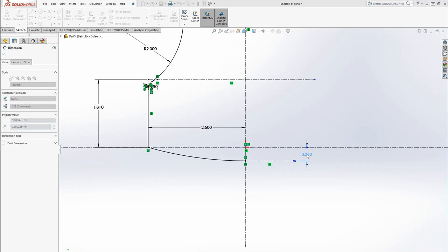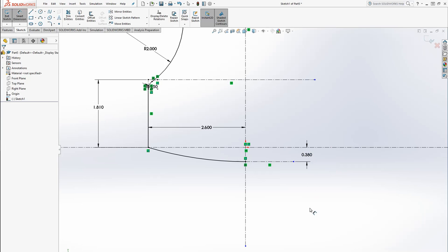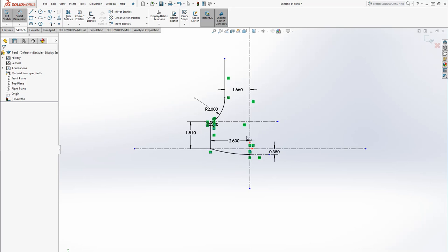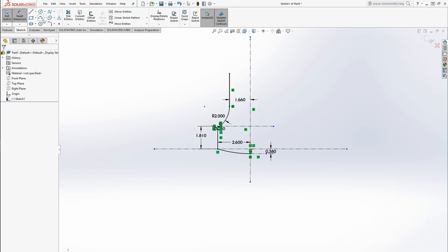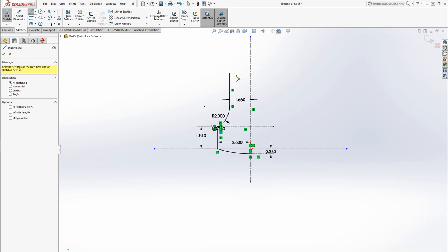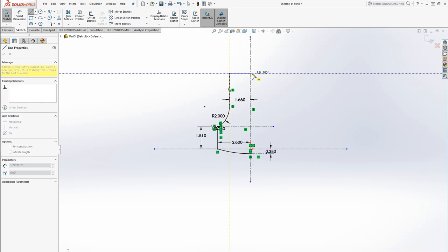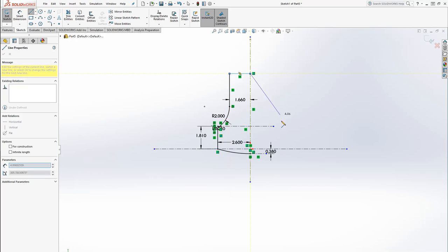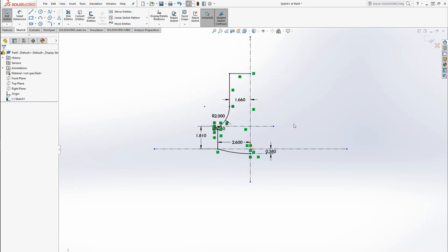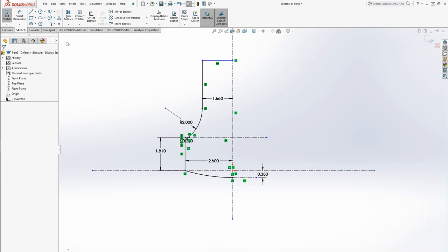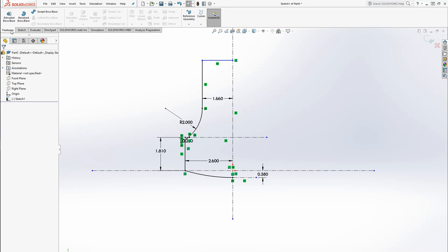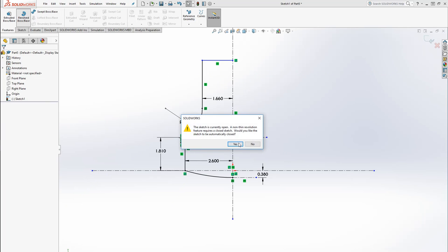I'm just going to assume that it goes 3 eighths. I'm going to round that to 0.38. And I'm not going to do this entire part right now. So I'm just going to complete the top section there. Then we go over to Features. Revolve to boss base.